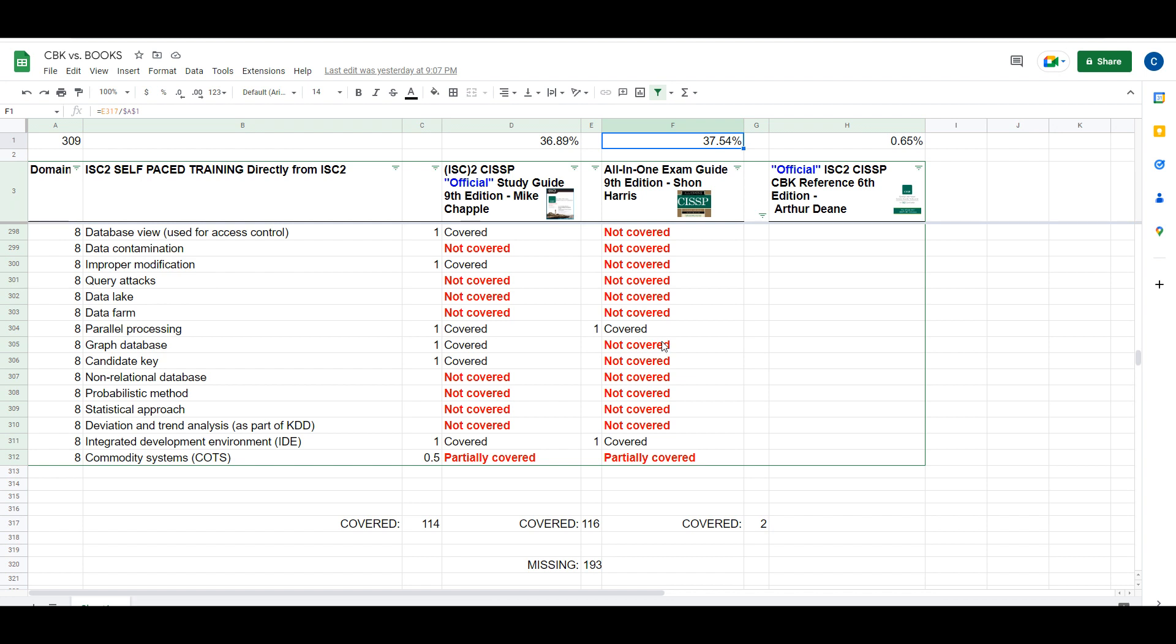I think it's ISC²'s fault, and it's possible they're doing this on purpose. They're probably giving these outdated or incomplete materials to these authors to increase the sales of their official training, their $950 training. It's hard to say.